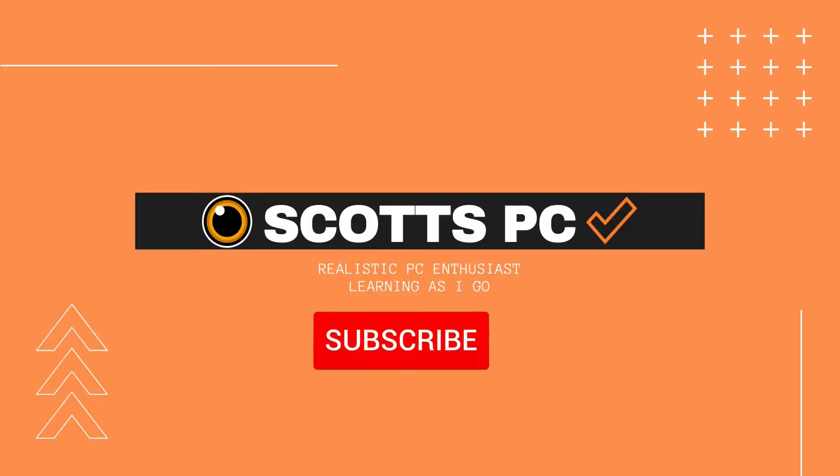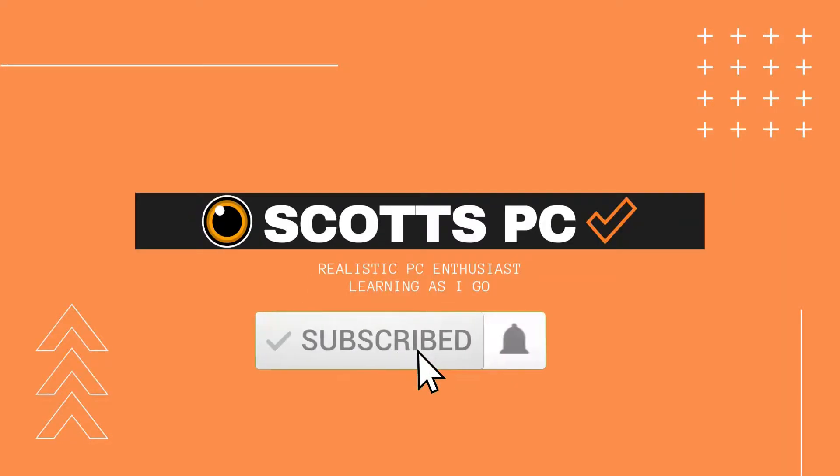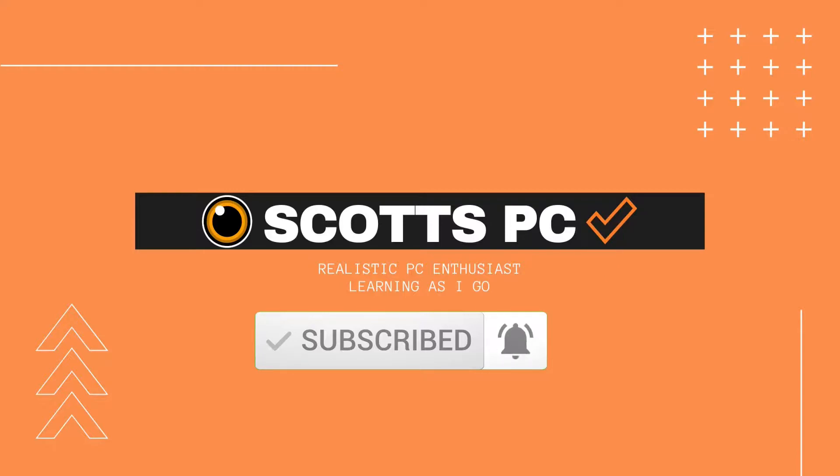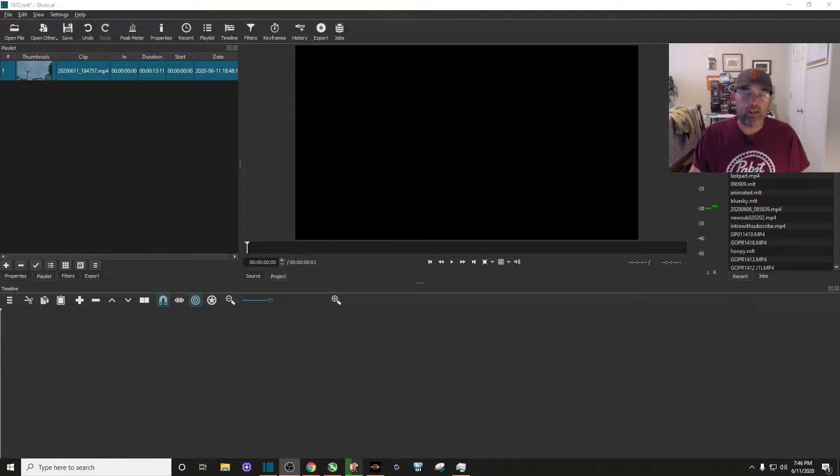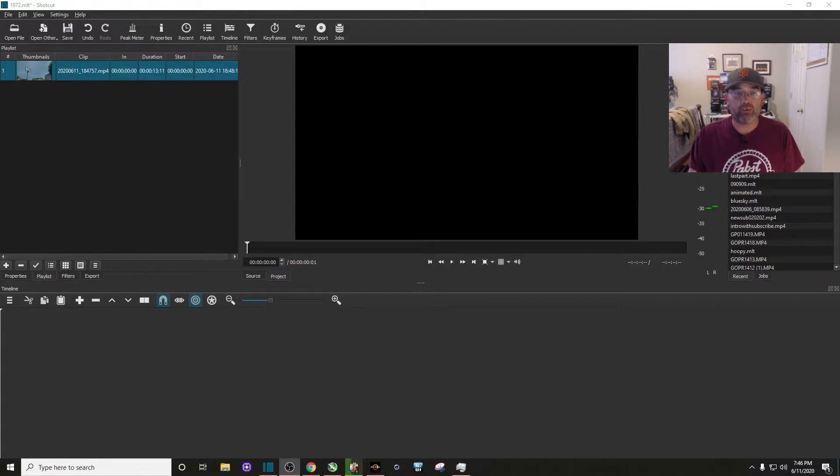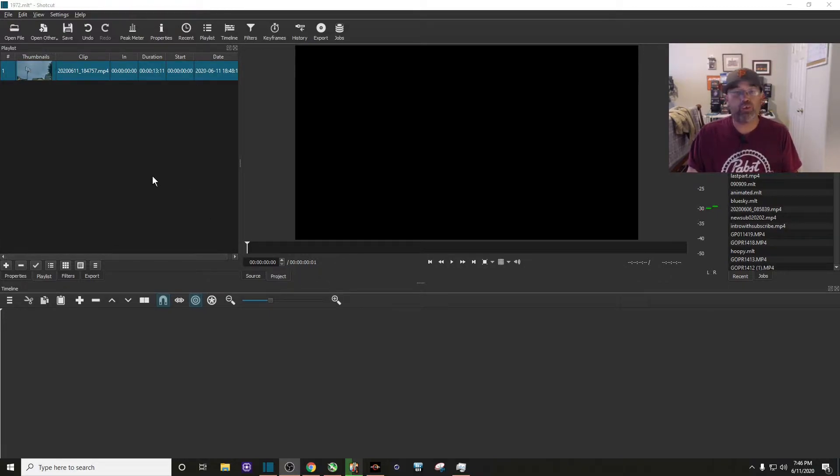You will need some basic video editing skills to pull this off, so let's get to it. As you can see, I've opened up Shotcut. Yours should look similar to this.